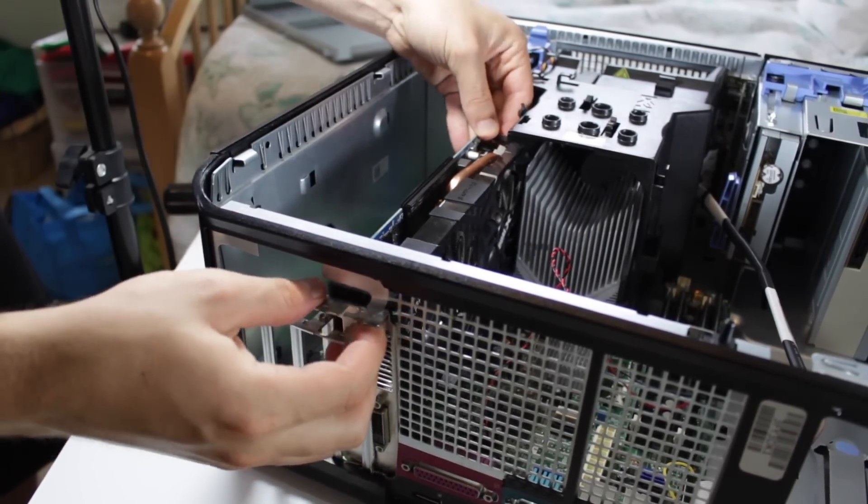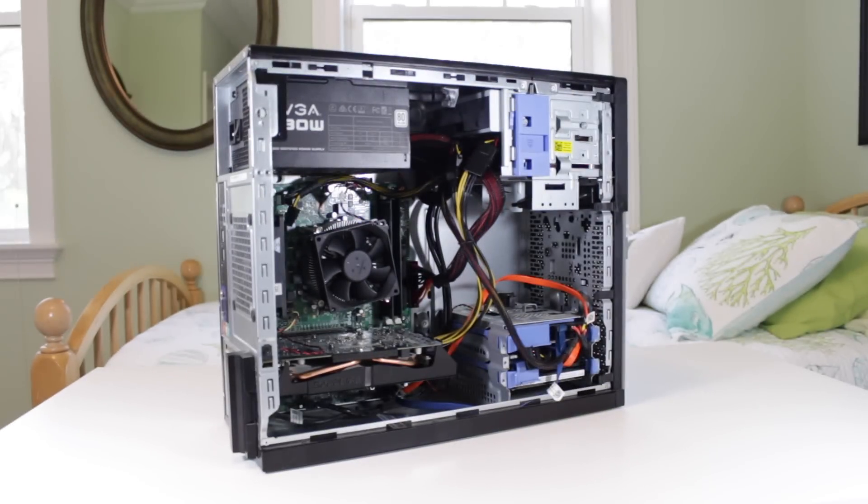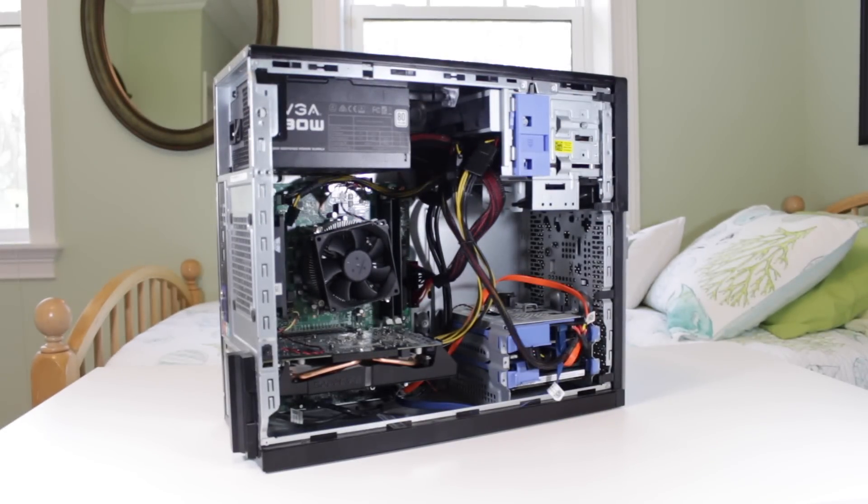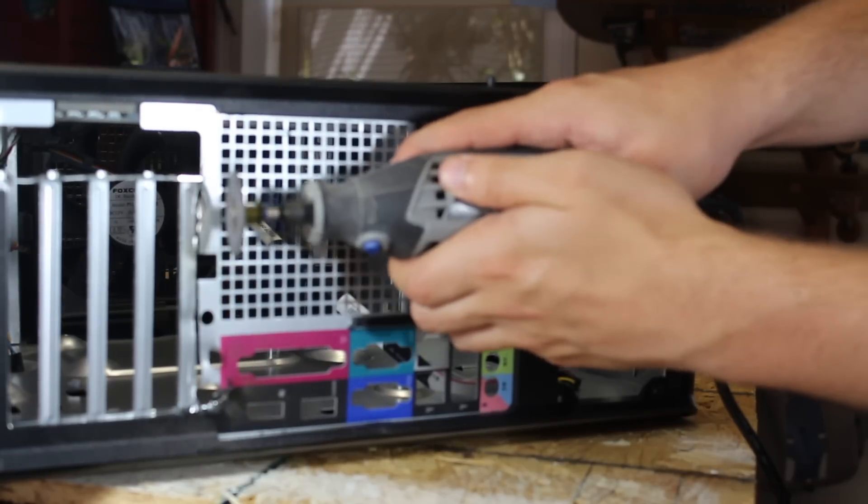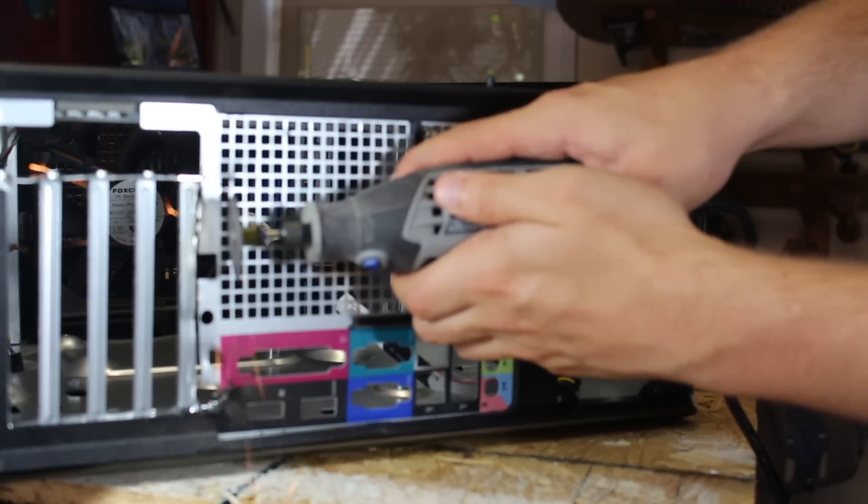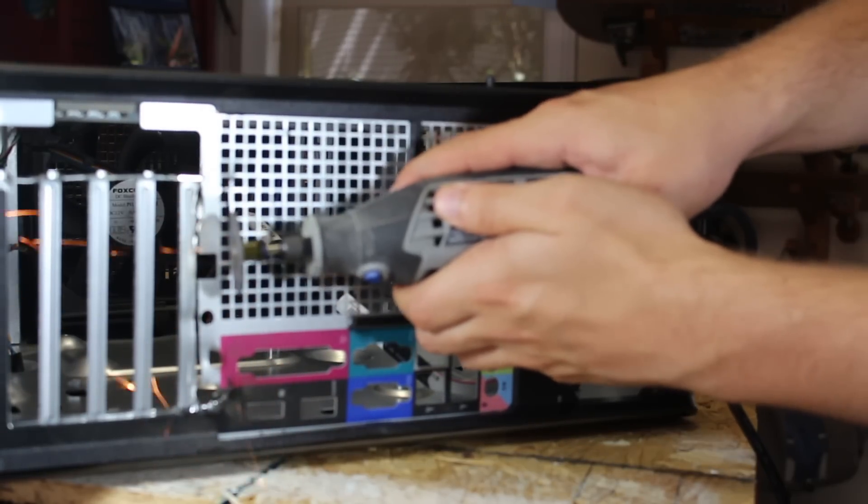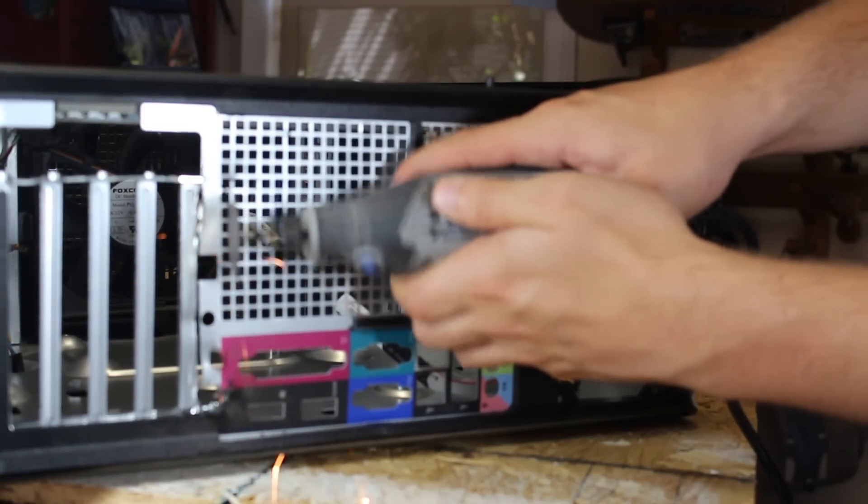Usually this won't be a problem with ATX motherboards but BTX boards many times can't accommodate moderate to large cards because of the flipped layout, which is a problem I encountered with the $100 game PC.